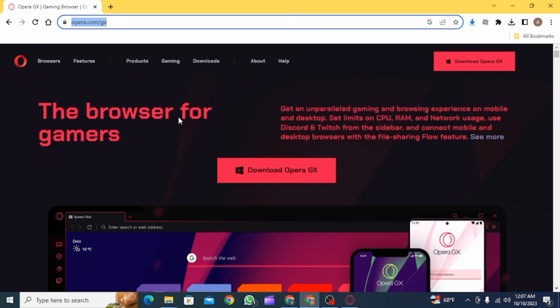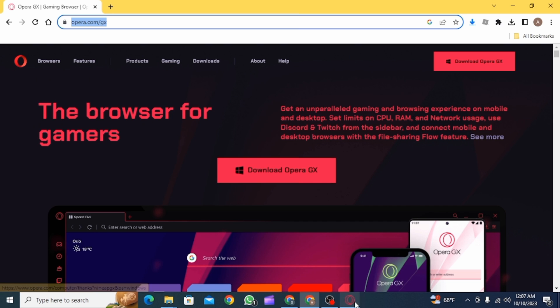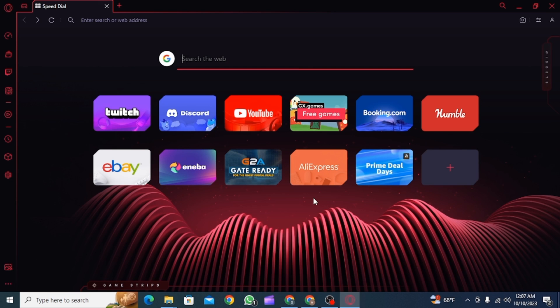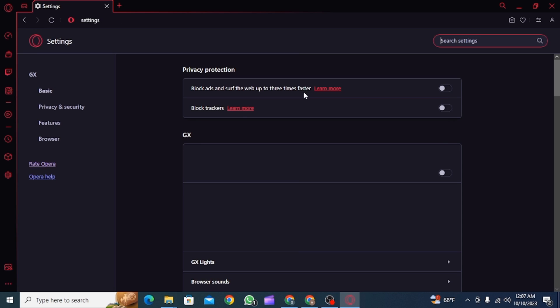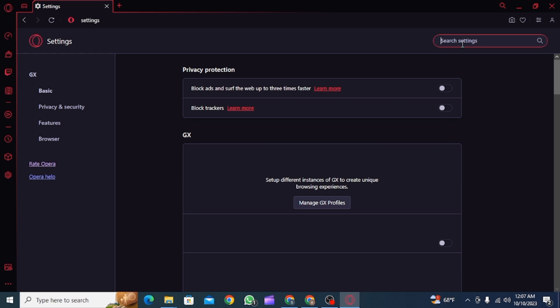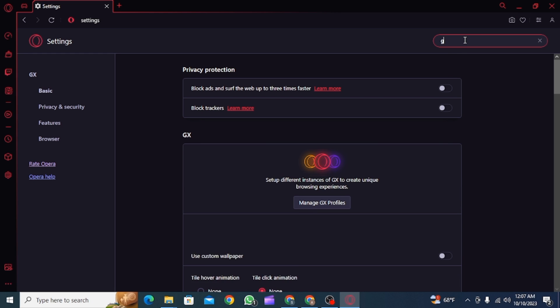by going to opera.com/GX and download Opera GX from there. Now you want to click on menu, and from here click on settings. Once you're on your settings, you want to head over to the search bar